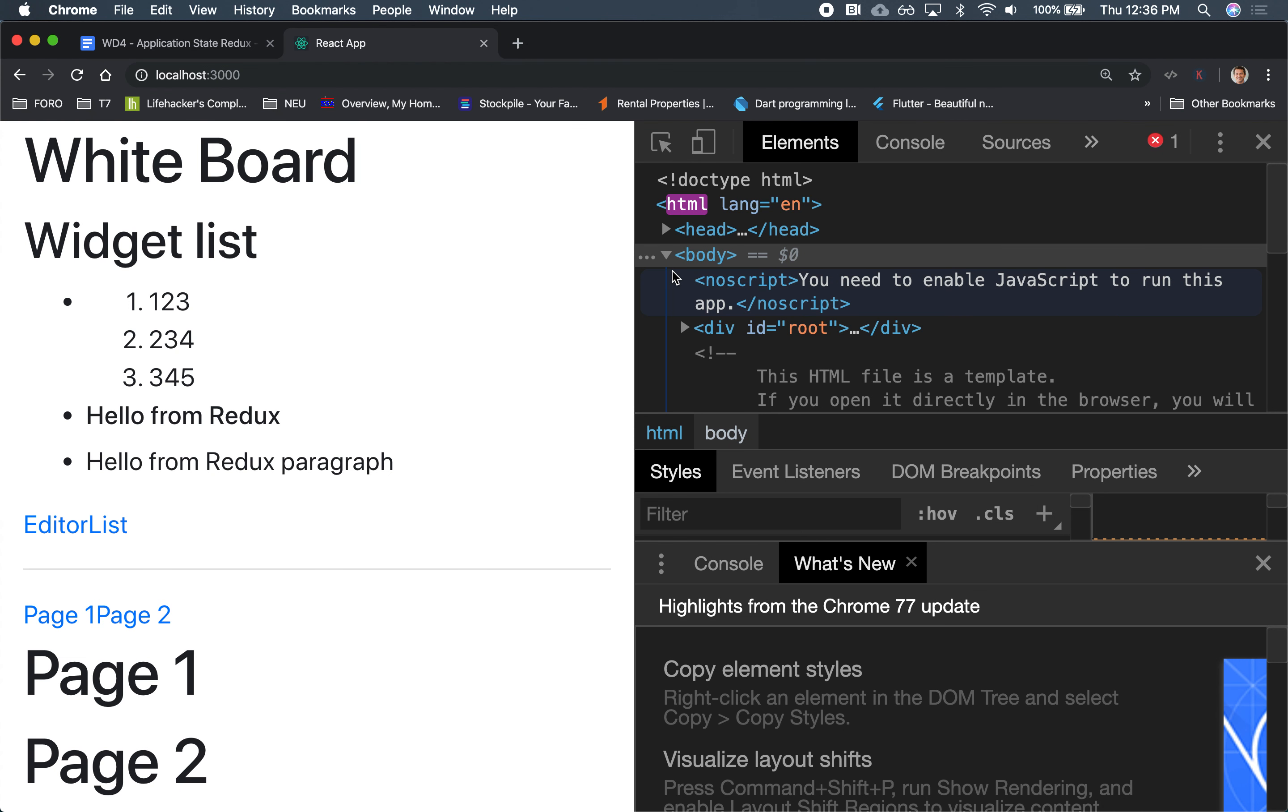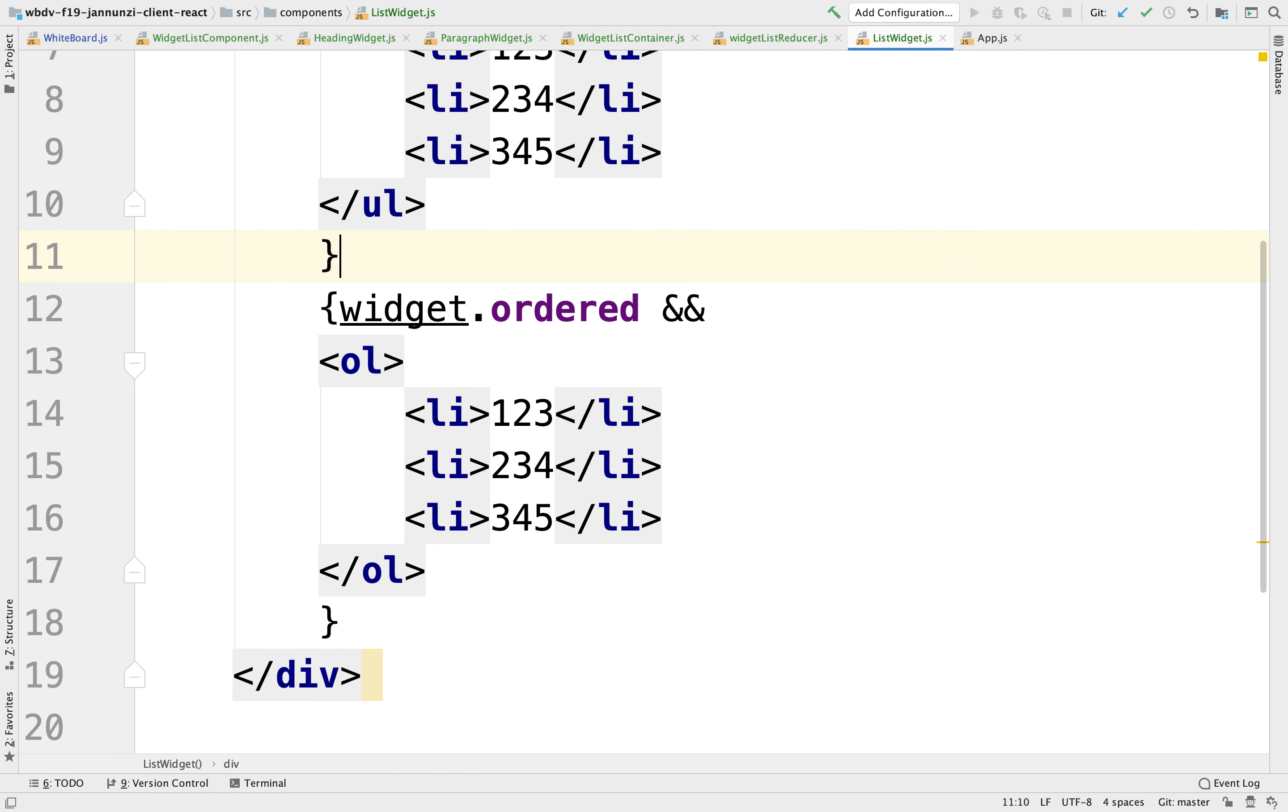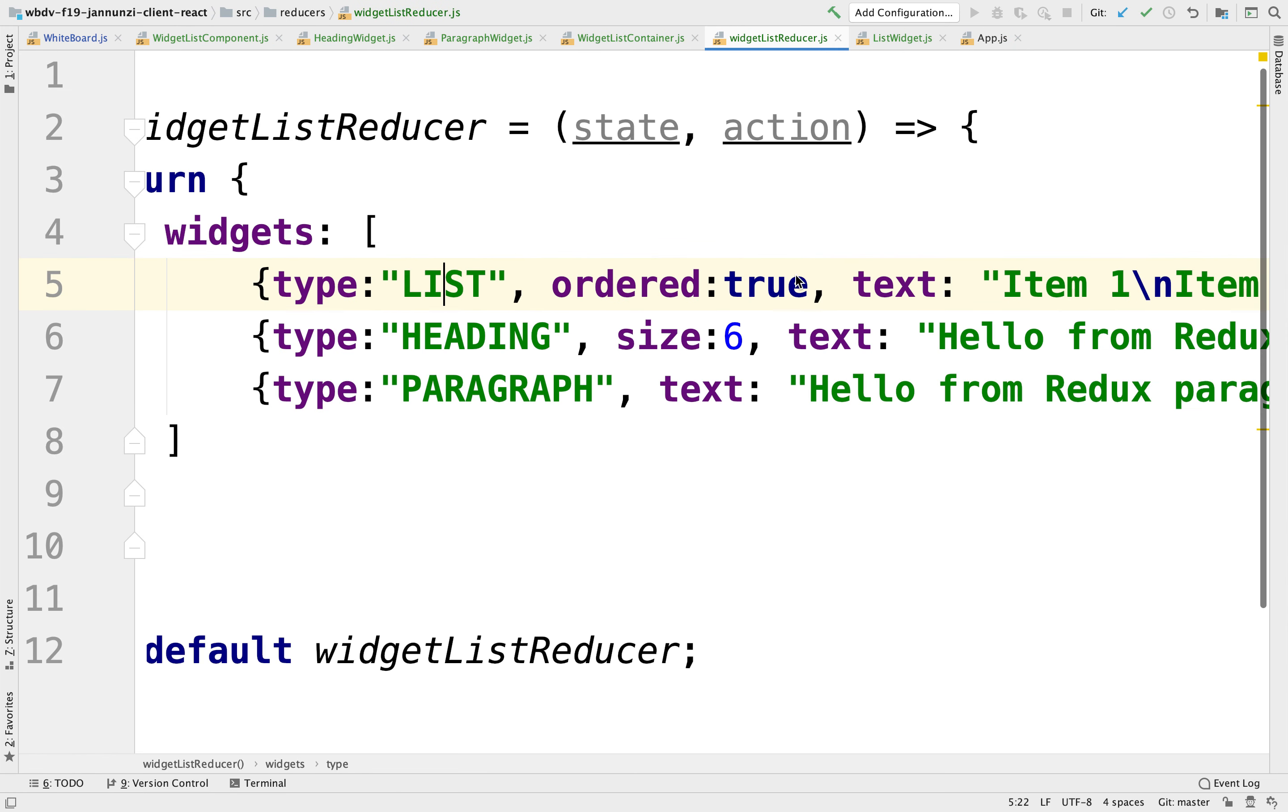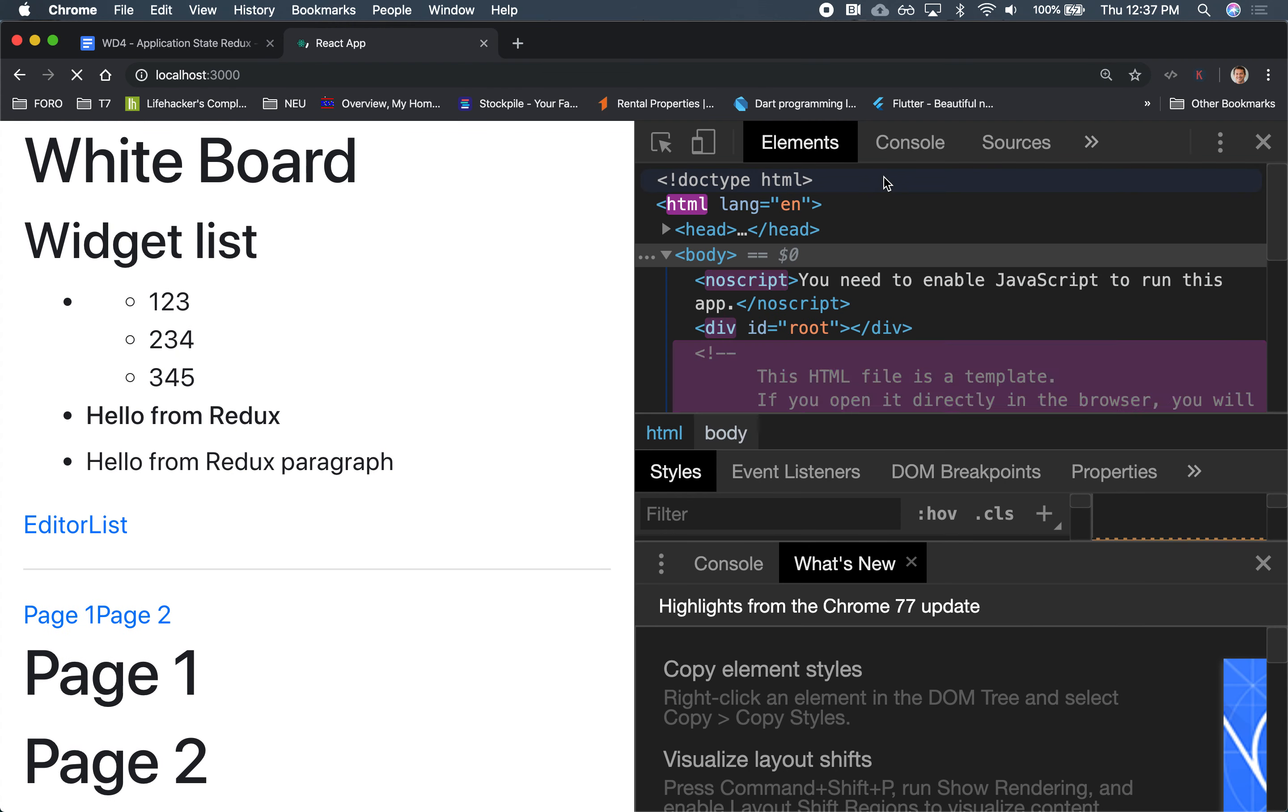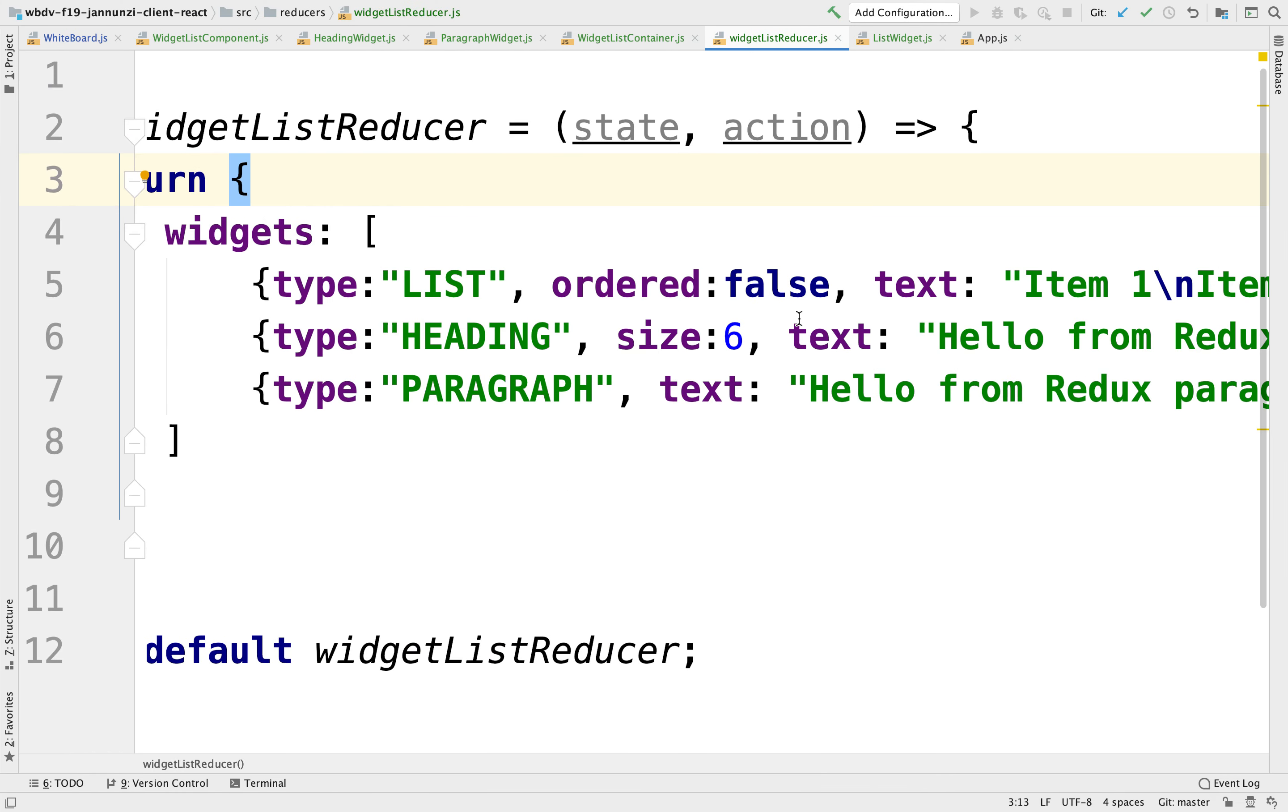So notice that if I go back, notice that indeed it is ordered. So that's why we see the one, two, three. But if we change the state in the reducer where the order is false, notice that it renders as just bullet points. Make sense? So the order can drive that.